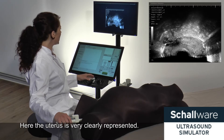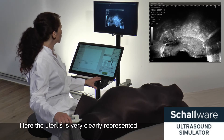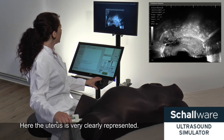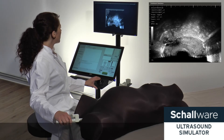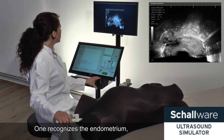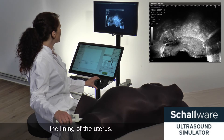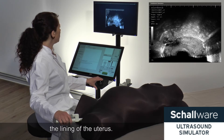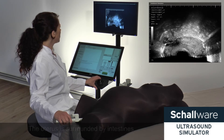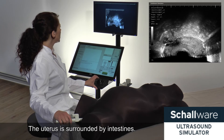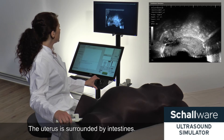Here the uterus is very clearly represented. One recognizes the endometrium — the lining of the uterus. The uterus is surrounded by intestines.